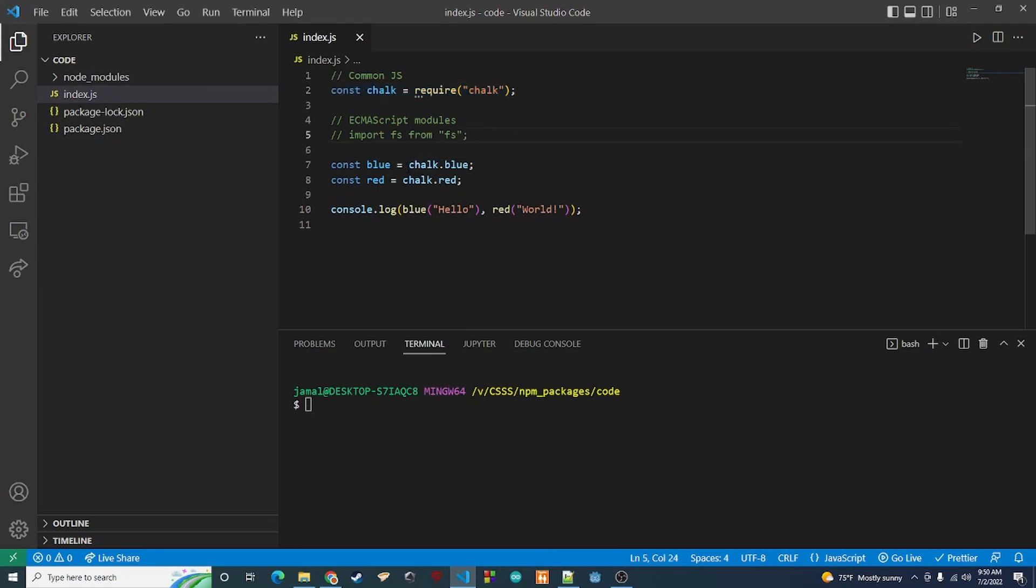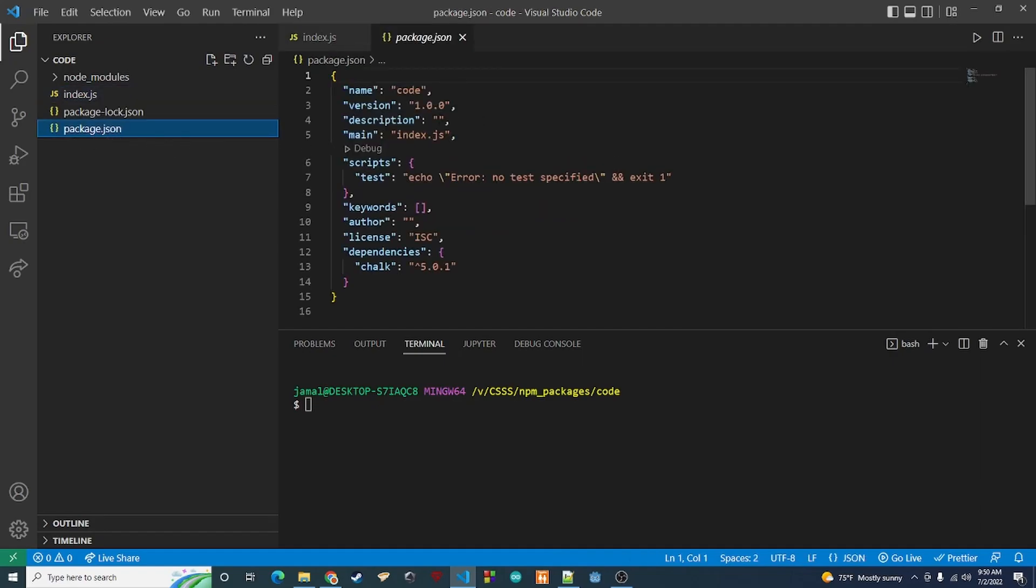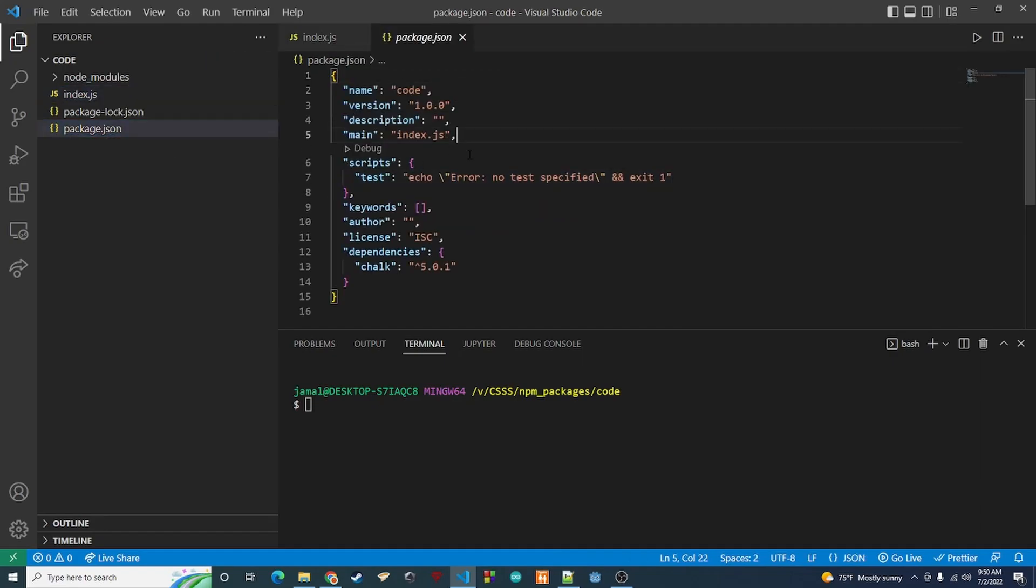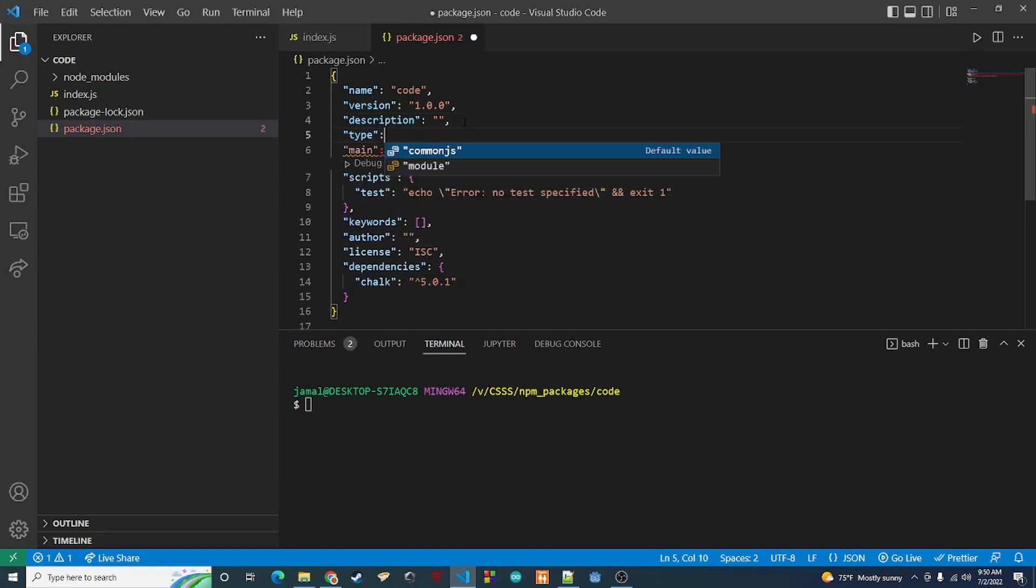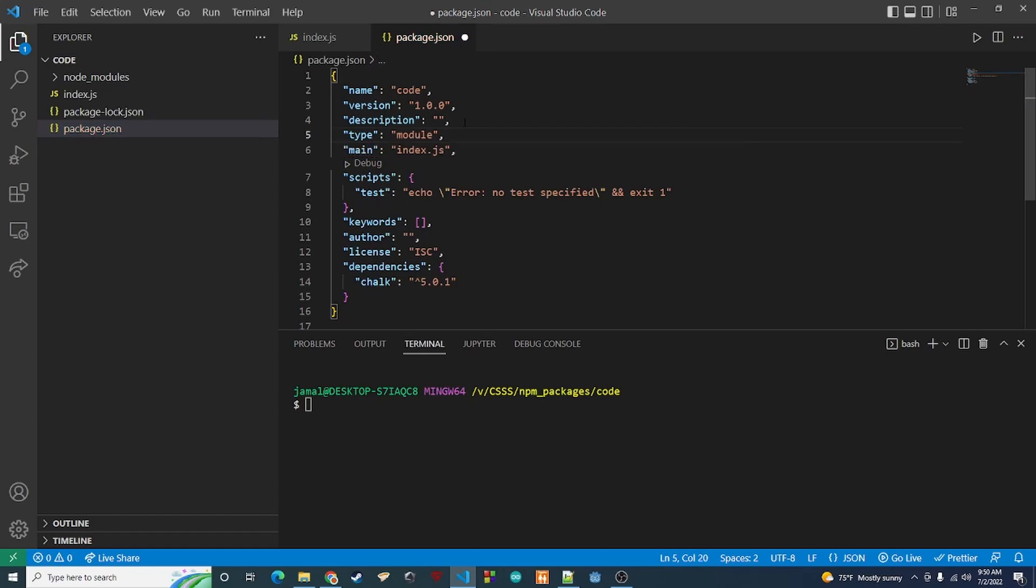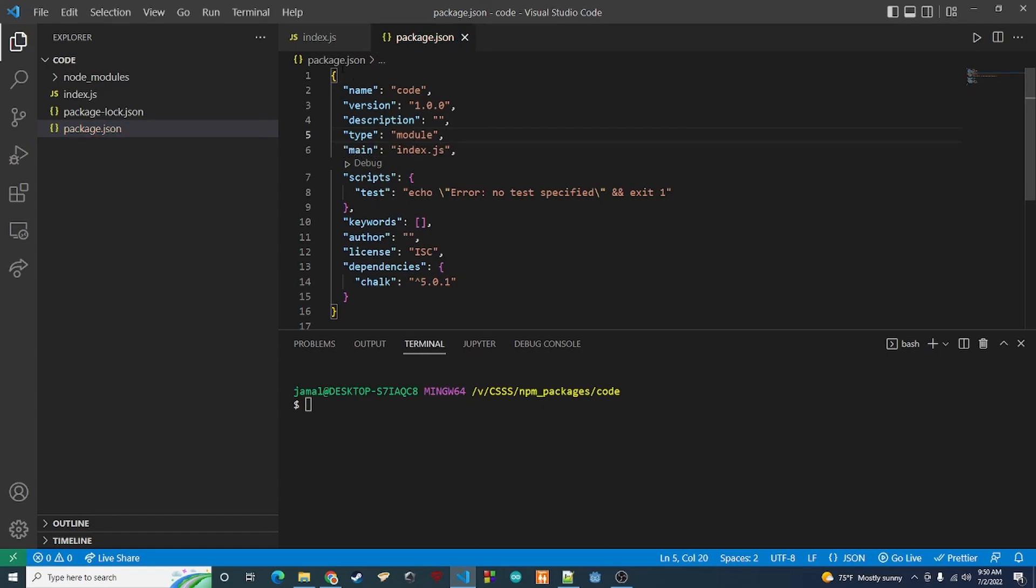So the way we can do that is we go to our package.json and put somewhere in here we're going to do type and then we're going to do module. Just add another entry, say type module. And then go back to your index.js file.